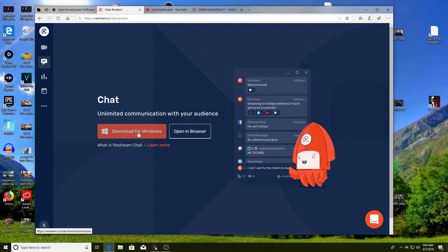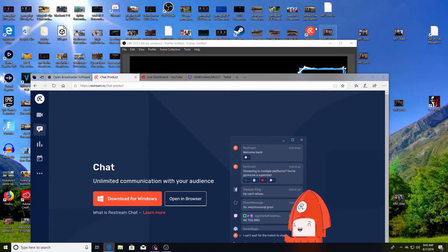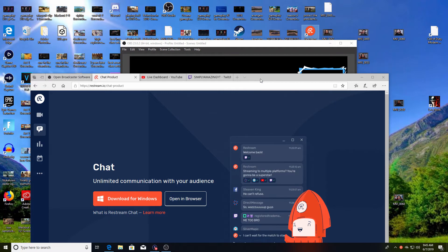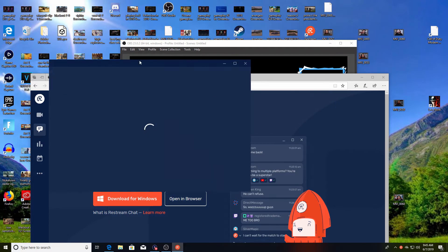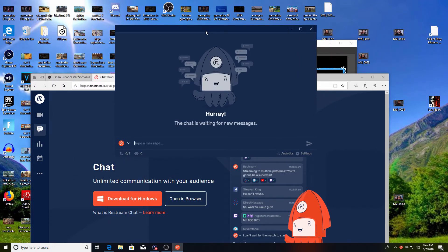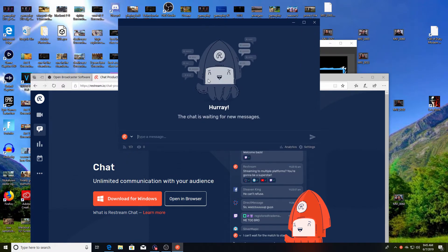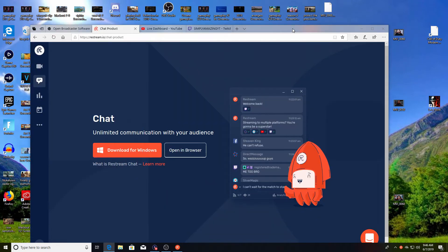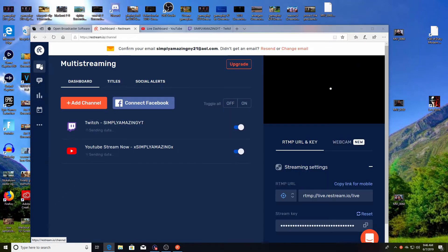So another thing you also want to download is you go over here to this little chat box and you want to download the chat. Now the chat's going to look like this, let me just open it up. This is the chat that's going to be coming from your YouTube and your Twitch at the same time. So all your chats going to be in here, that way you don't have to go back and forth.